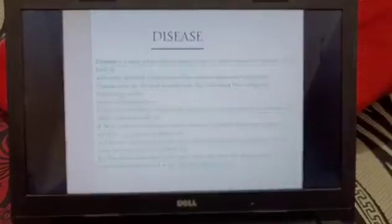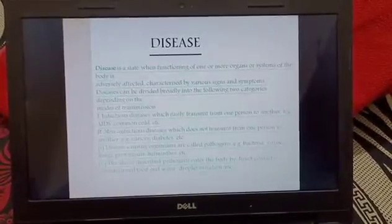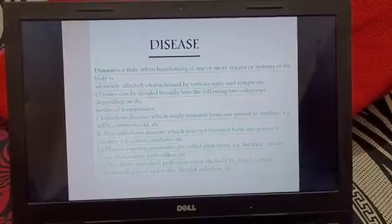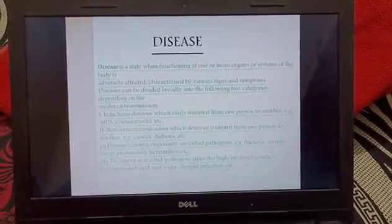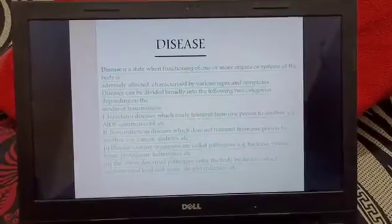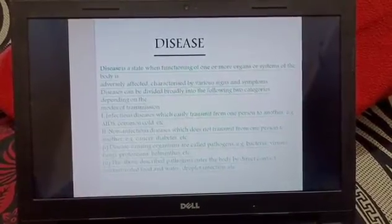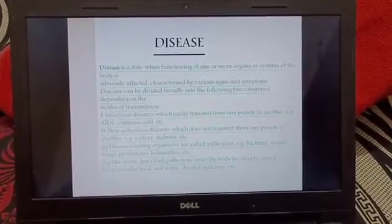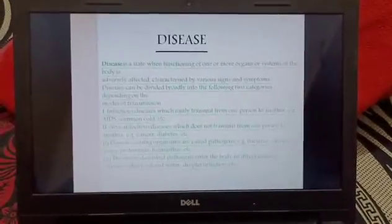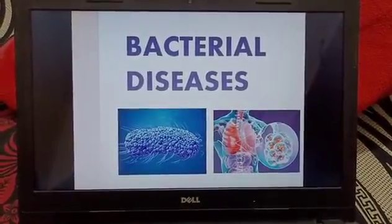What is disease? Disease is a state when the functioning of one or more organs or systems of the body is adversely affected — in this case our body organs are not performing well. Disease can be broadly divided into infectious disease and non-infectious disease. Let's move on to the next slide.